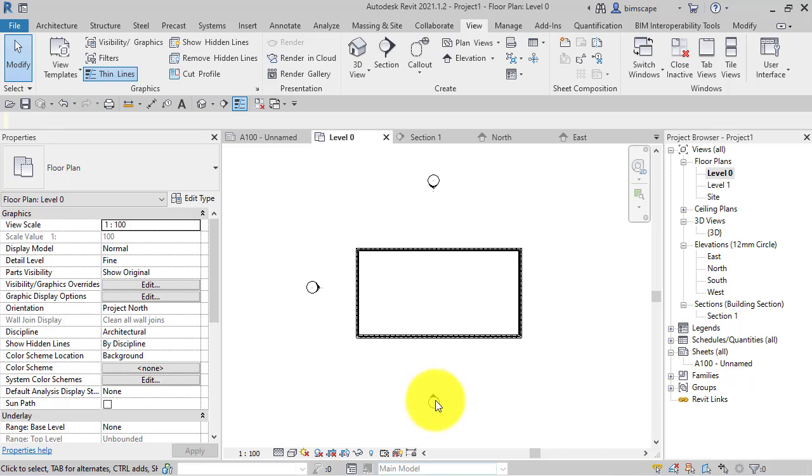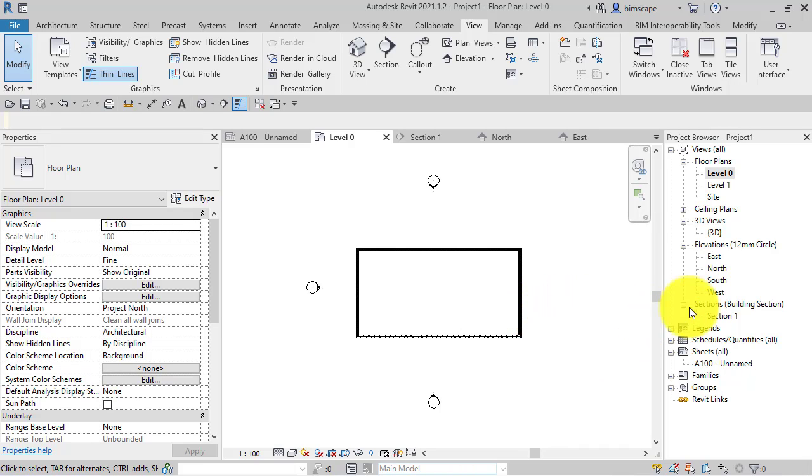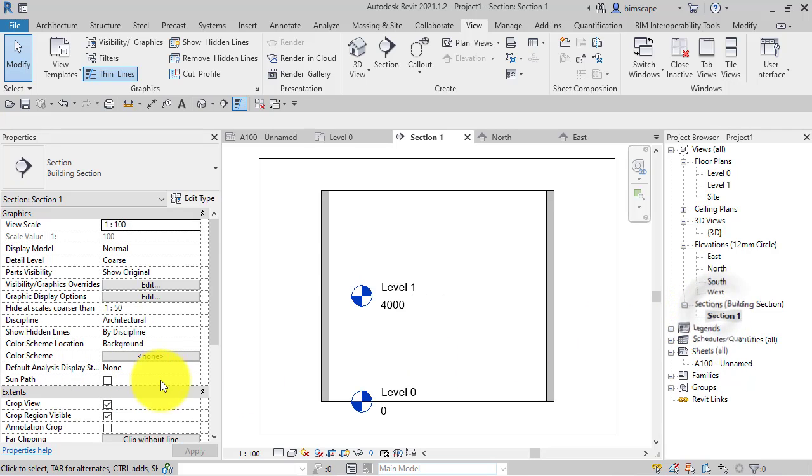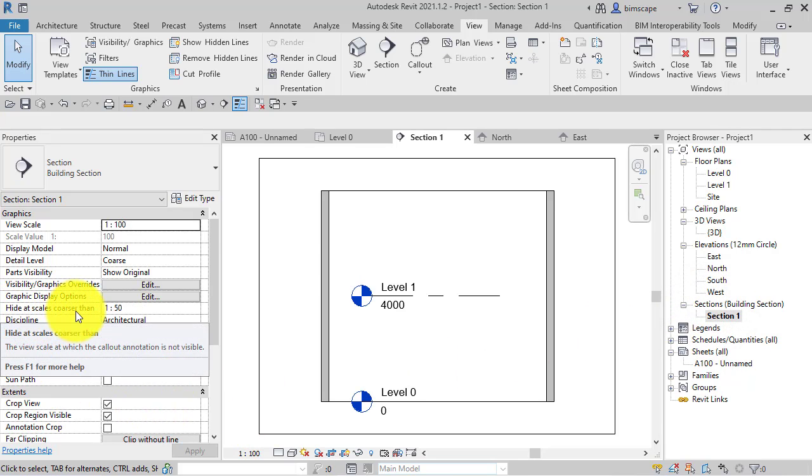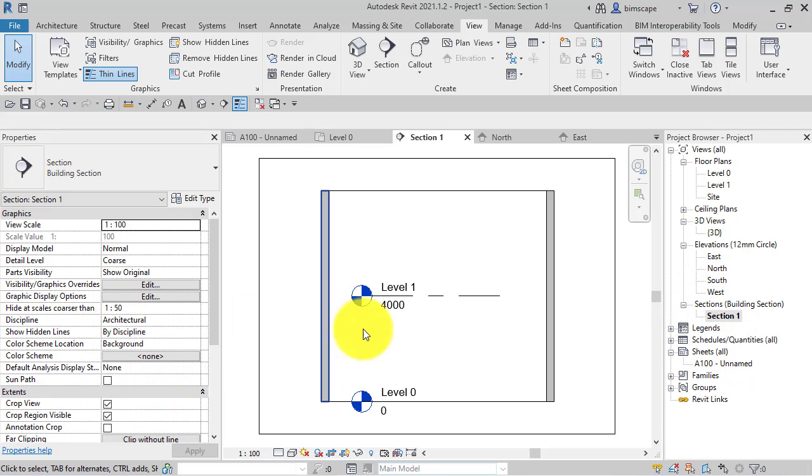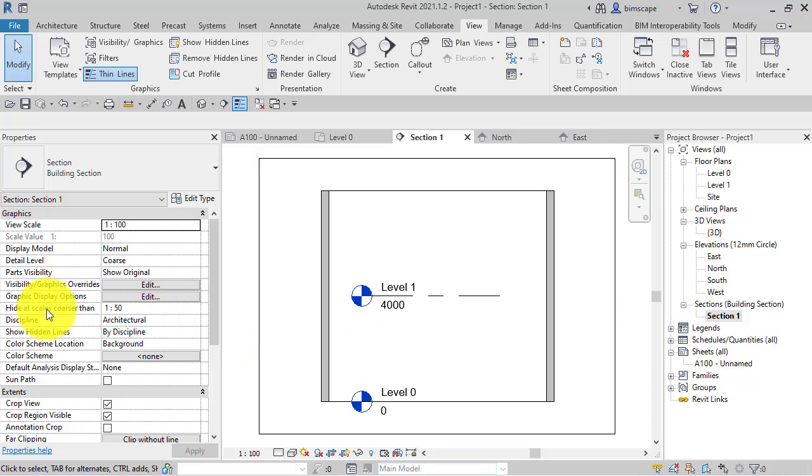And we can't see any section lines. The reason for that is one of the properties of a section or elevation called 'hide at scales coarser than'.